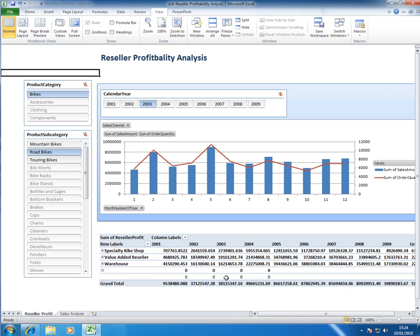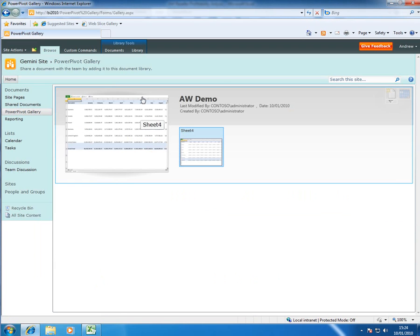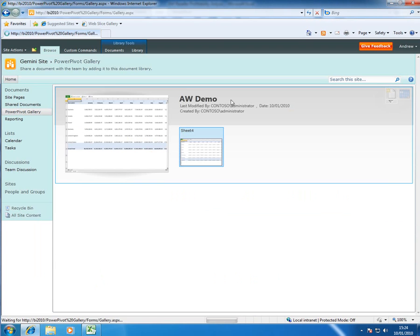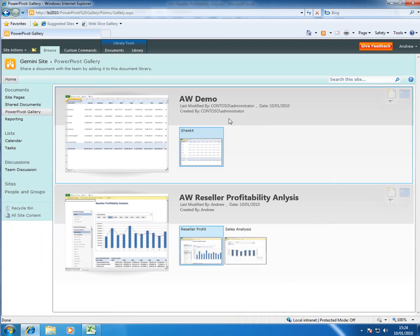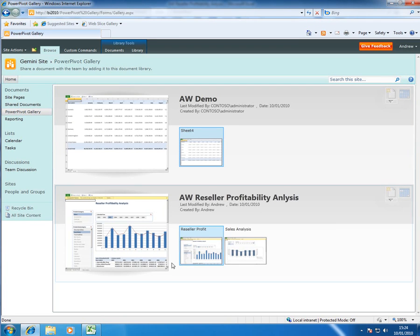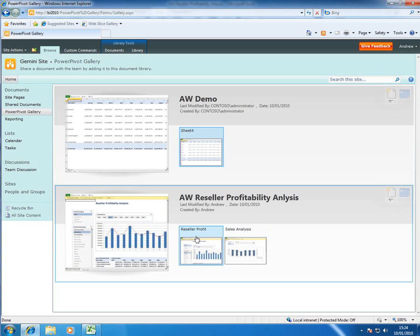Okay that's done so now I can hop over to my SharePoint site and refresh this page and we can see my new PowerPivot deployed. Notice it's picked up the names of the tabs here and it's previewed the layout that I've saved earlier.